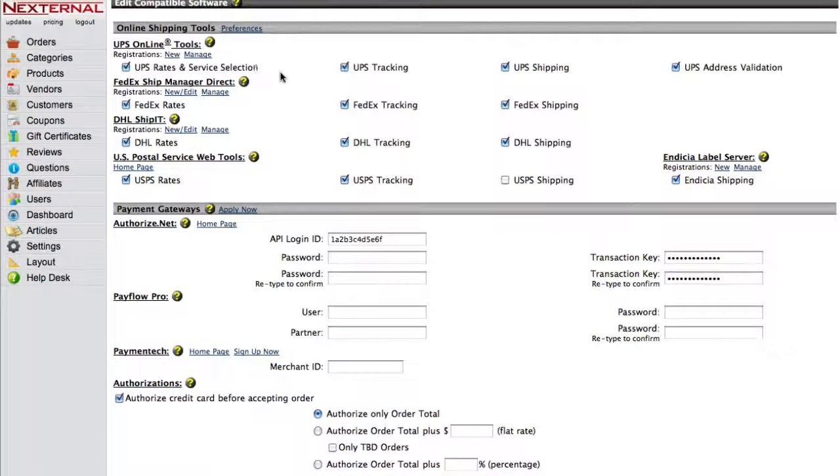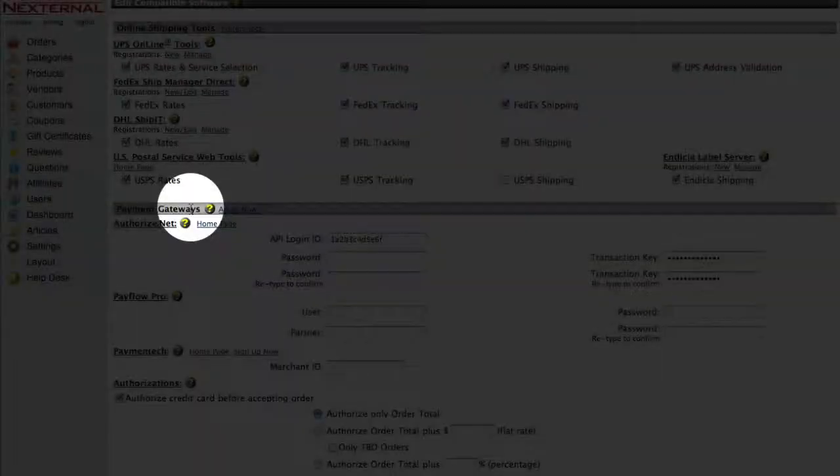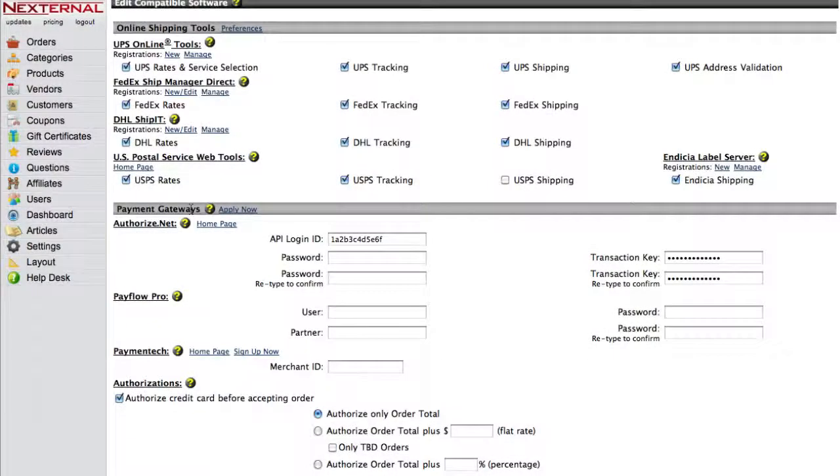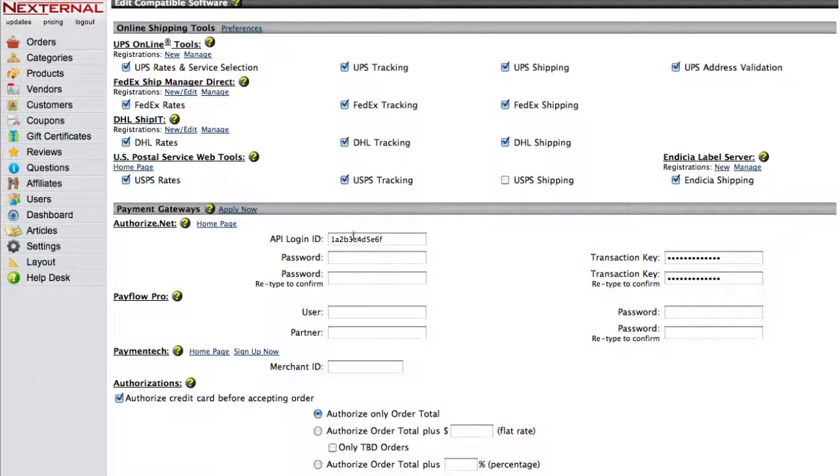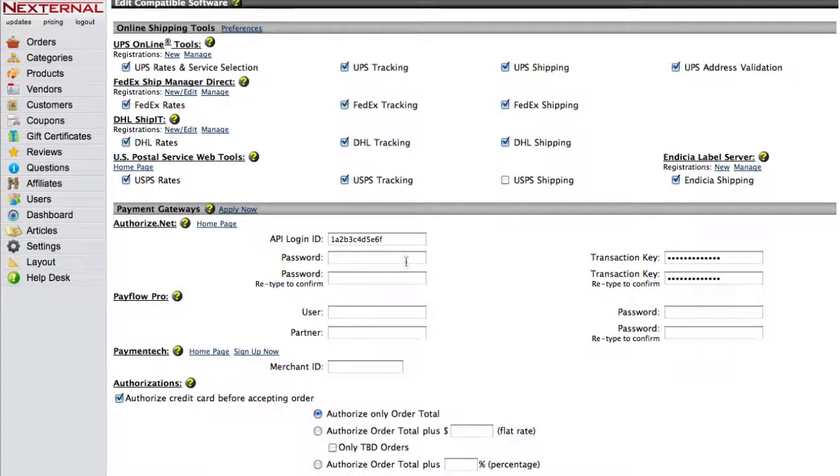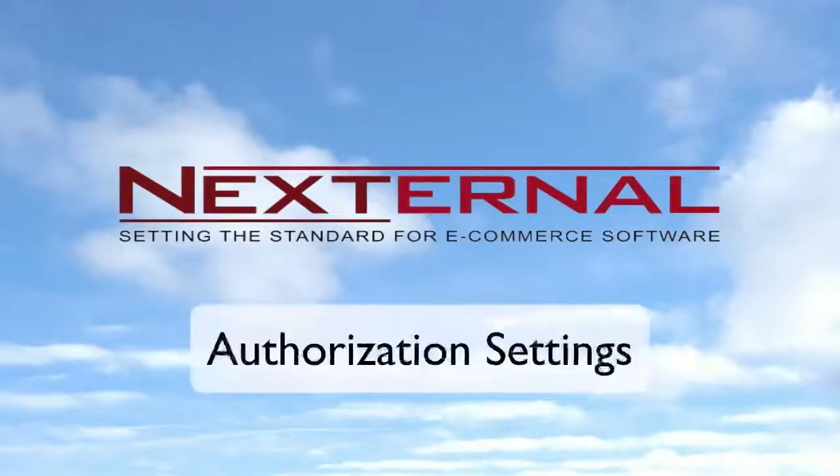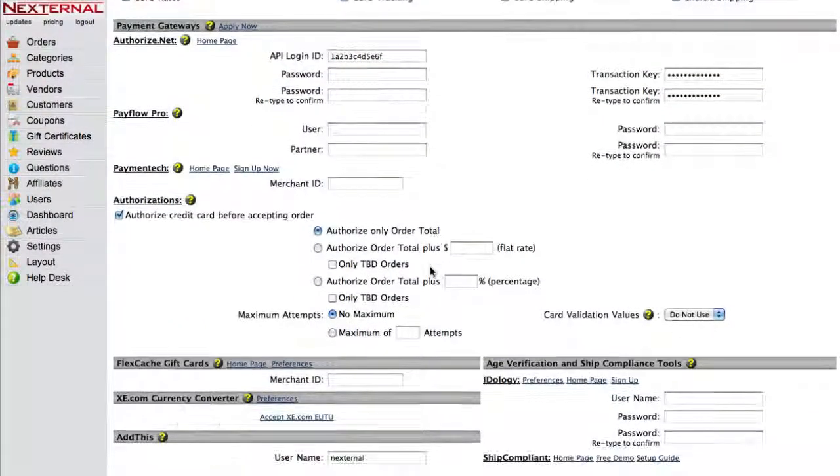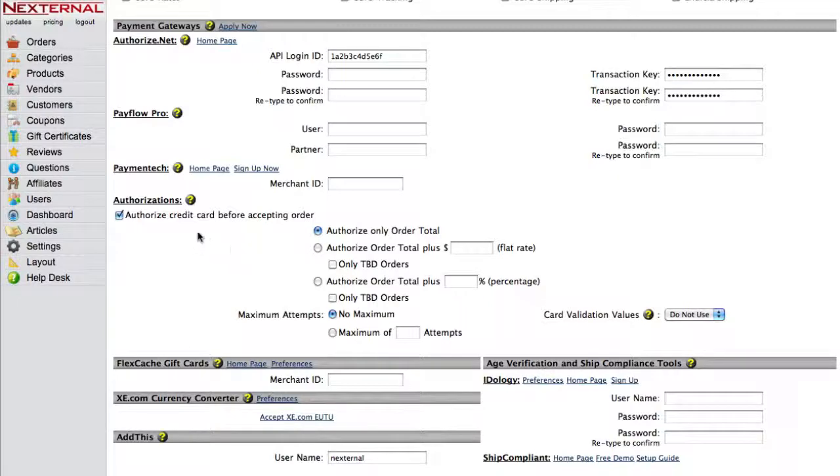Once inside of the Compatible Software, you will see the Payment Gateway section and the fields for the Authorize.net information. Here you will enter your API login ID and transaction key in the space provided. Please note that you will not need to enter a password, as this information is for some of our older Authorize.net accounts.